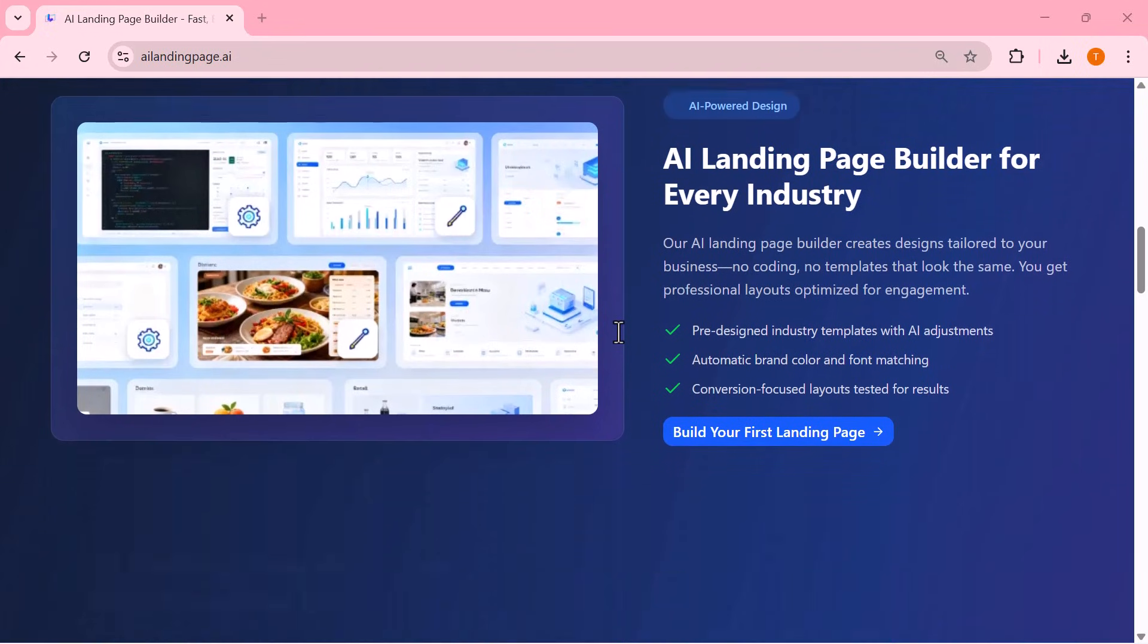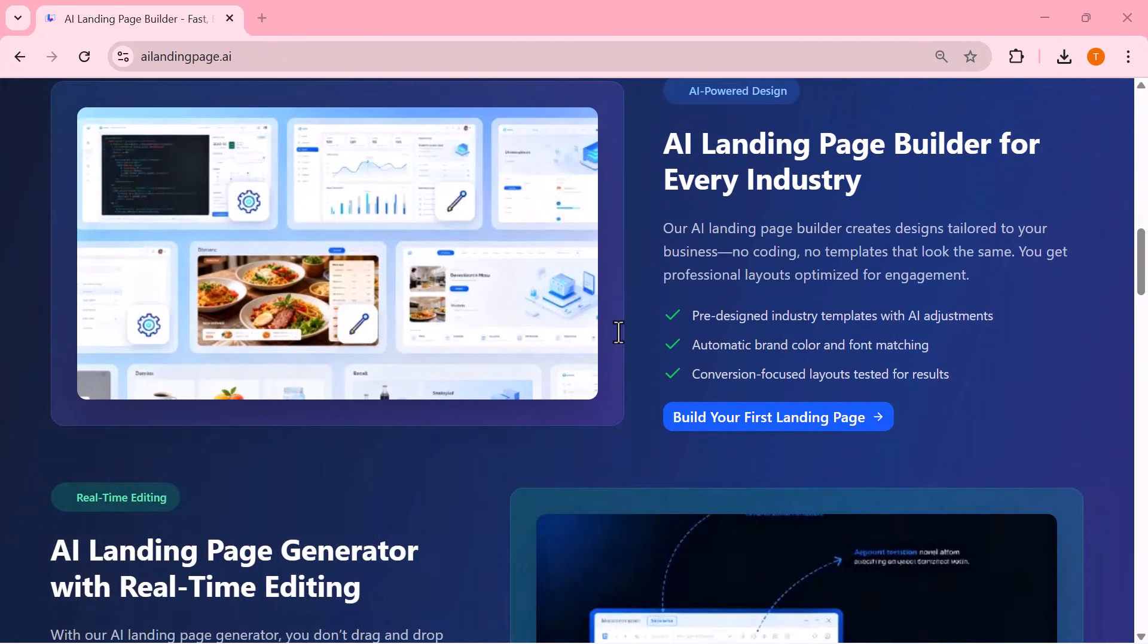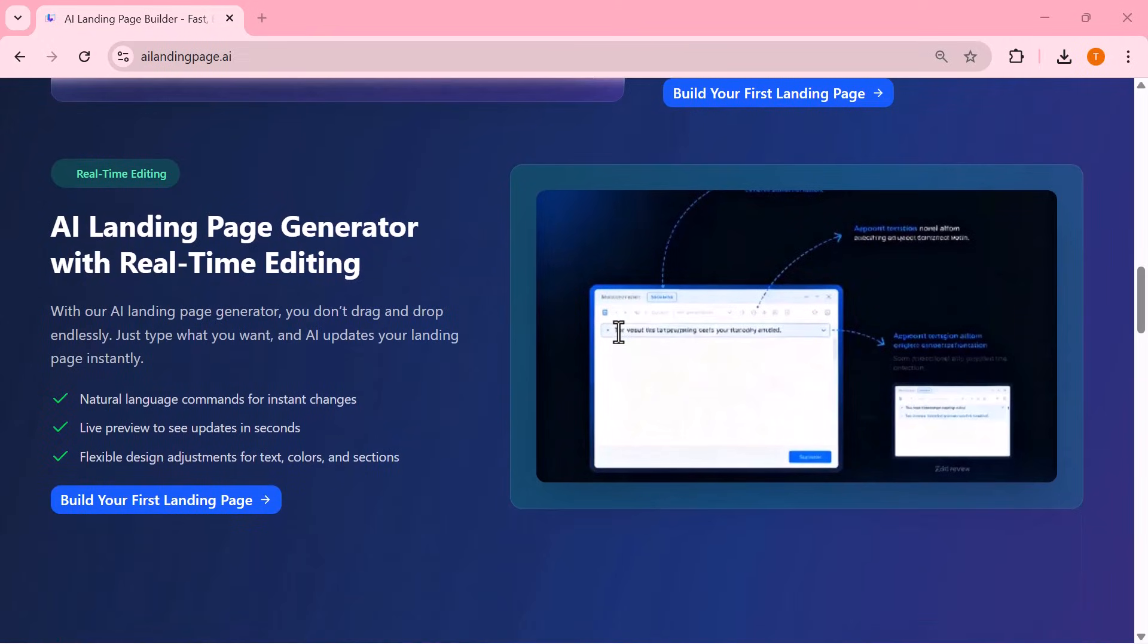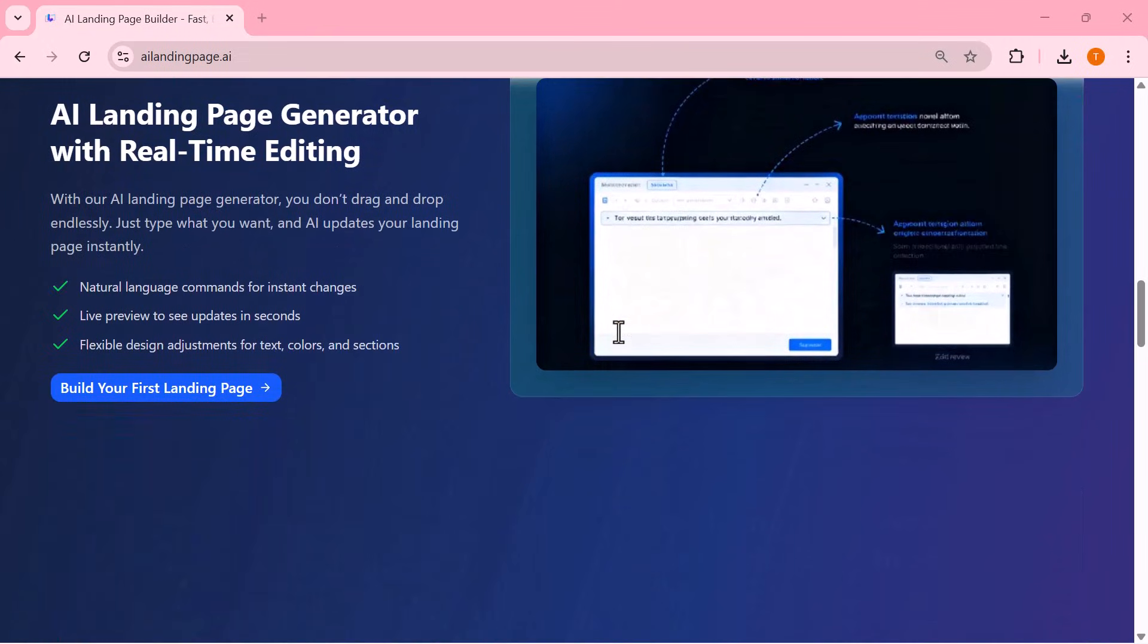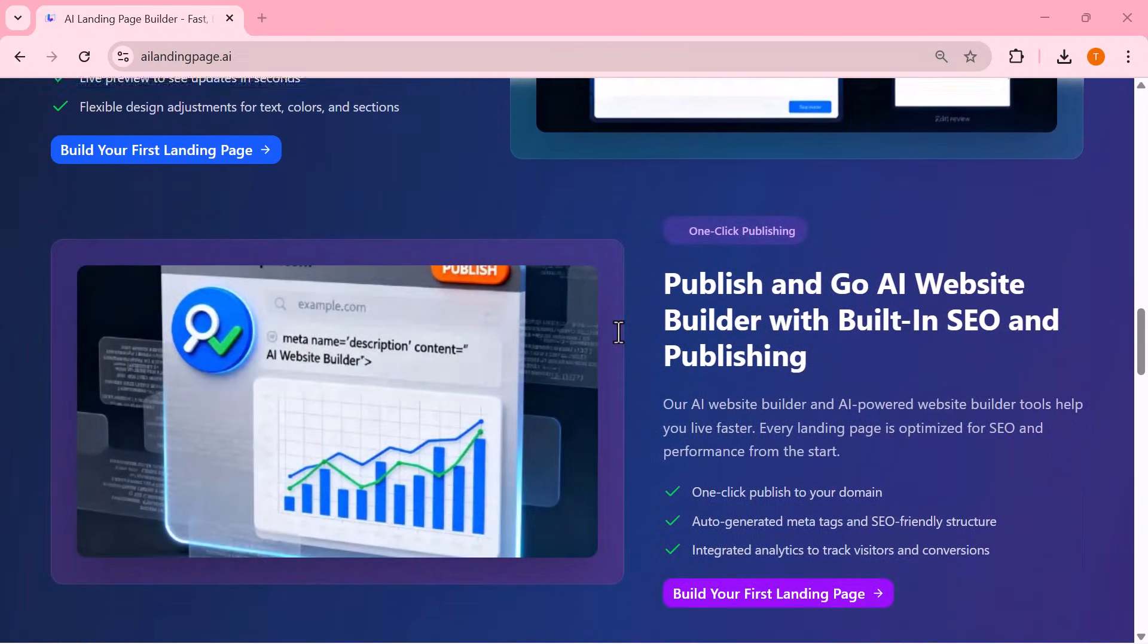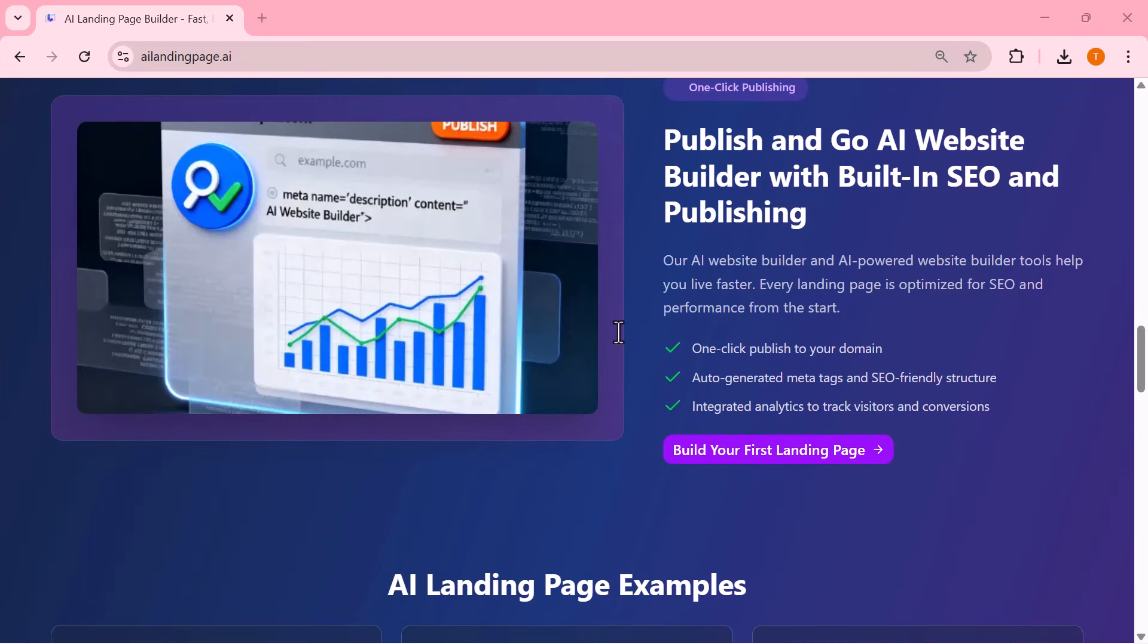Yes, you heard that right. No sign up, no email, no account. Just open the website and start creating instantly.